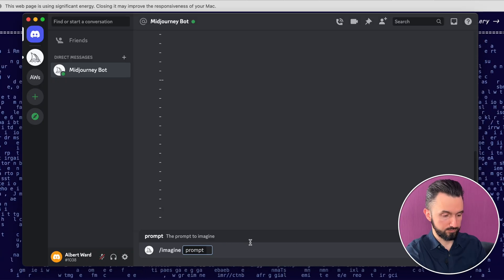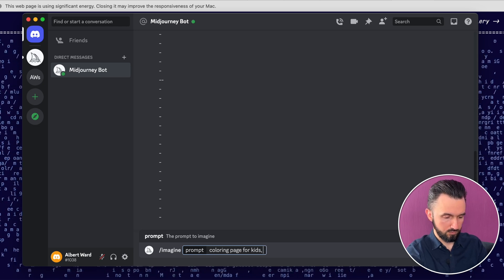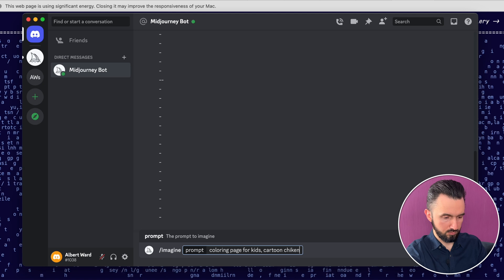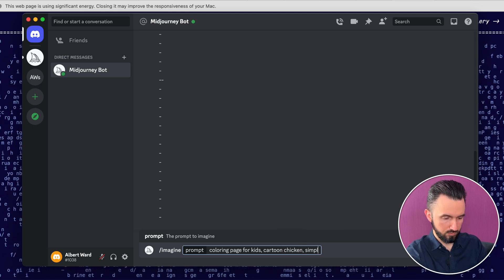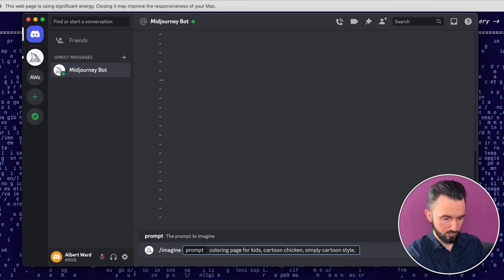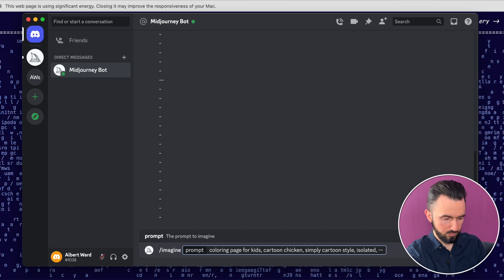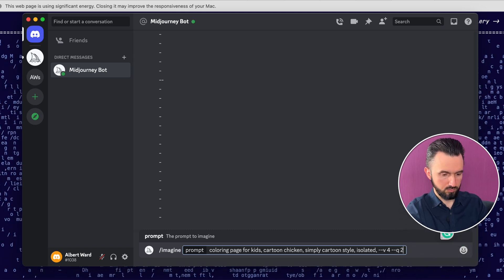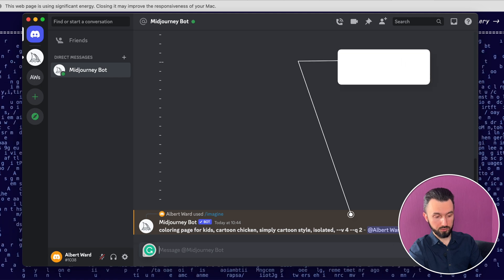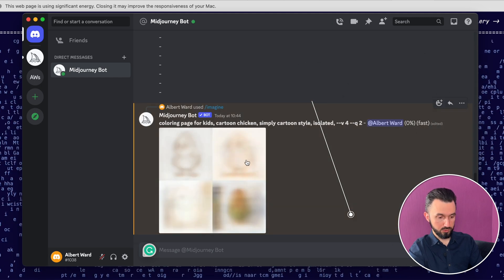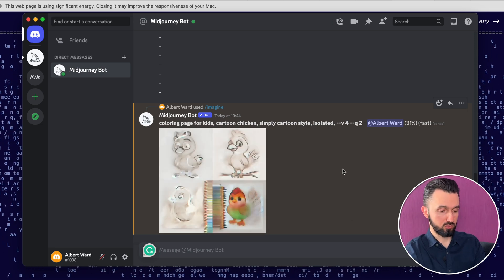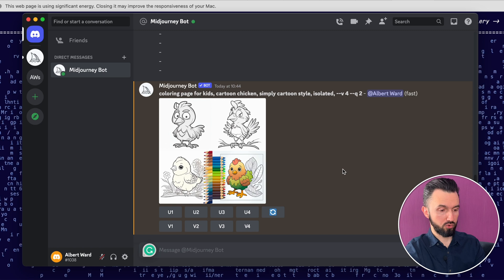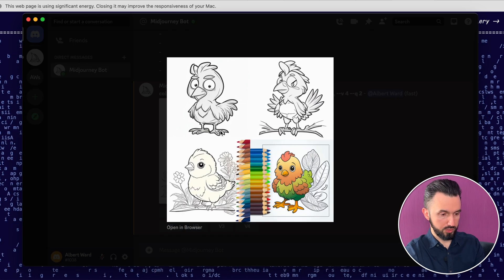There is a prompt. And now we need to wait. Here you go. It's 0%. Sometimes it takes one minute, sometimes two. Here you go. Midjourney created four images for us. Let's open it.